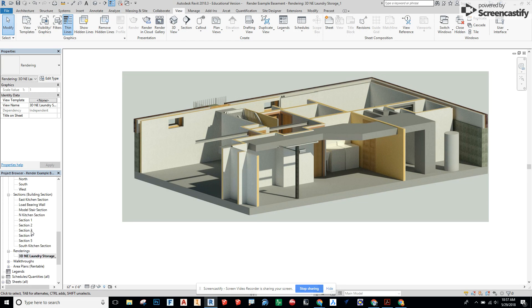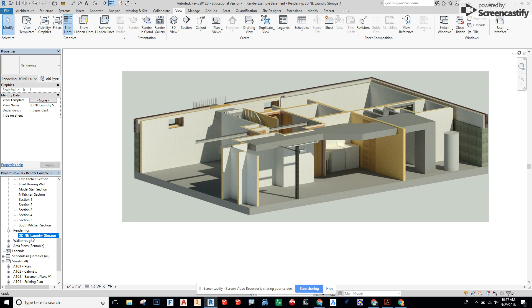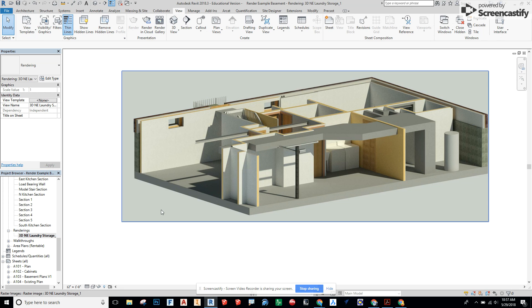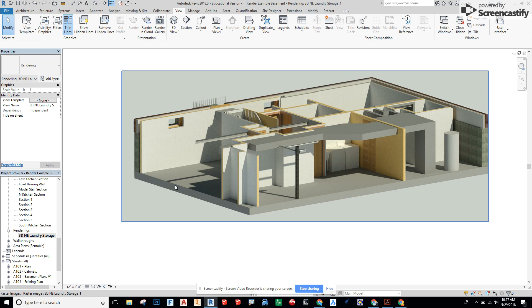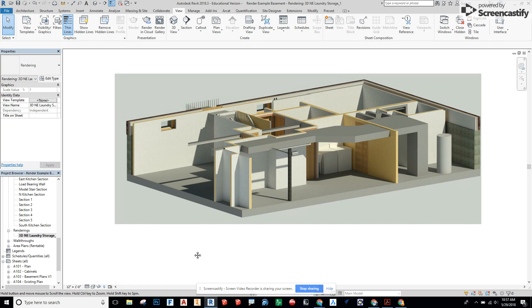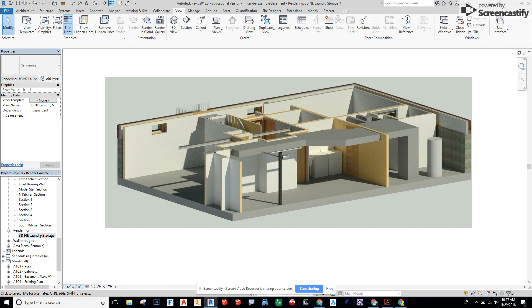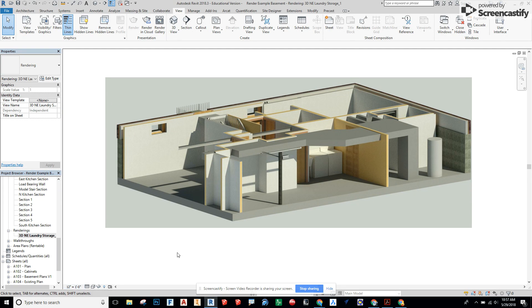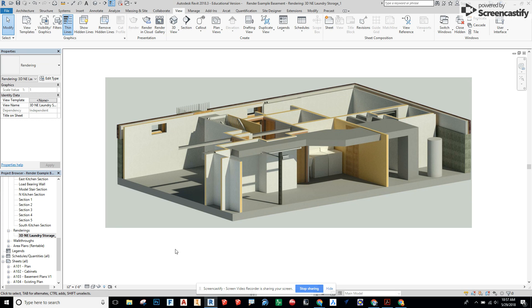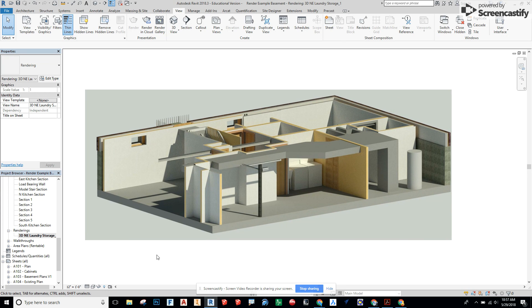Now under the renderings folder I've opened that up and clicked on the 3D rendering that I just did. Here what we really want to pay attention to is the scale. 12 inches equals a foot is going to give us basically a true to size image, so it's kind of like a 1 to 1 scale.